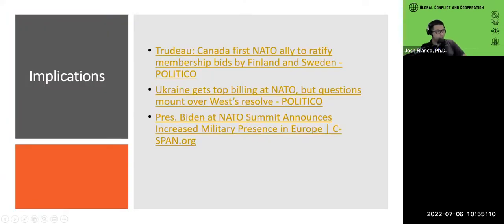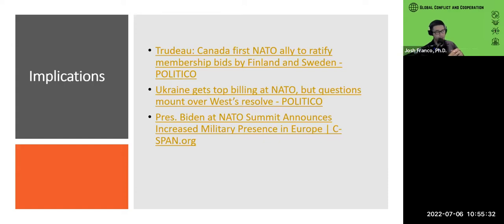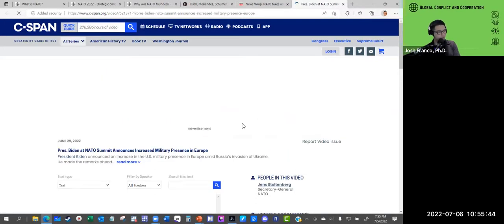What are the implications? First, just today Canada became the first NATO ally to ratify the membership bids of Finland and Sweden — one down, 29 more to go. There's also an article about Ukraine getting significant attention at NATO's recent summit, but with questions over the West's resolve in supporting Ukraine. And lastly, there's a clip of President Biden at the NATO summit announcing increased U.S. military presence in Europe.